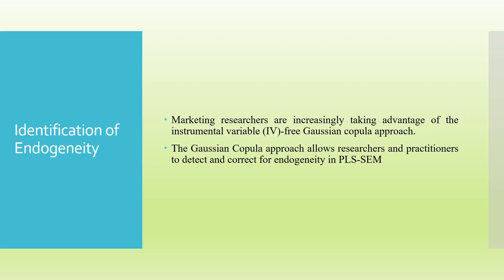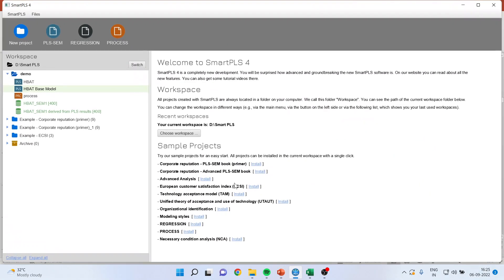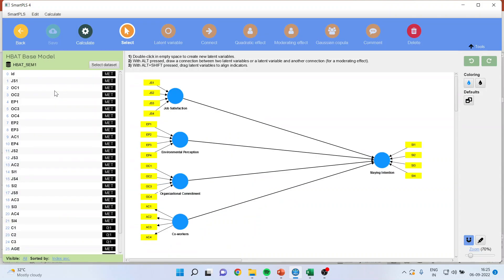Now, how will we identify endogeneity? Marketing researchers are increasingly taking advantage of the instrumental variable — that is, the Gaussian copula. The Gaussian copula approach allows researchers and practitioners to detect and correct for endogeneity in PLS-SEM. I will request all viewers to kindly refer to my previous videos of this lecture series so that you can understand the flow of these lectures.